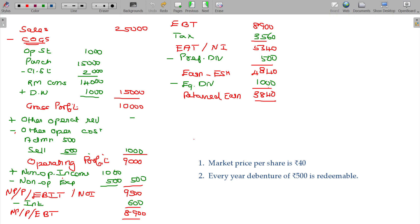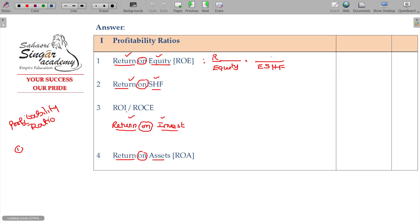Equity shareholders' return is the numerator. The formula for Return on Equity: the numerator is earnings available to equity shareholders. The next second case is Return on Shareholders Funds, and after the formula, it is return divided by shareholders funds.